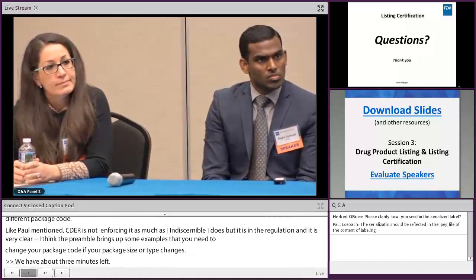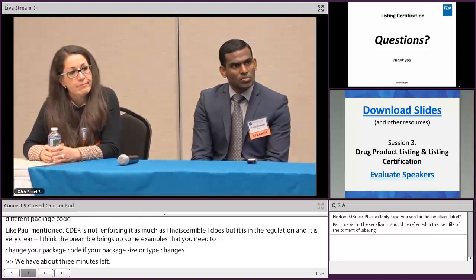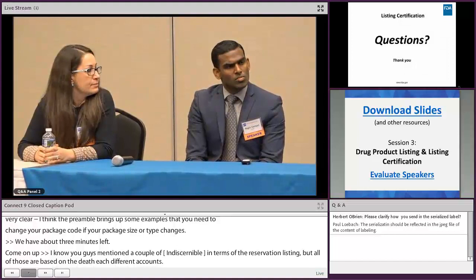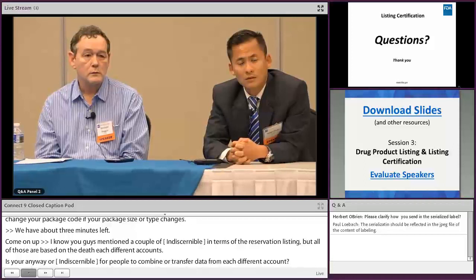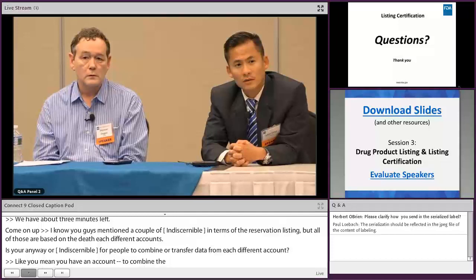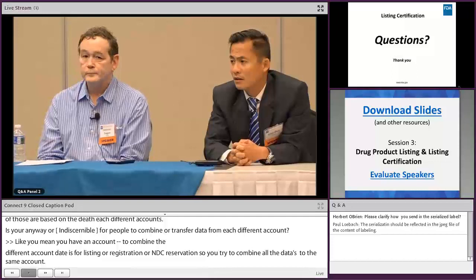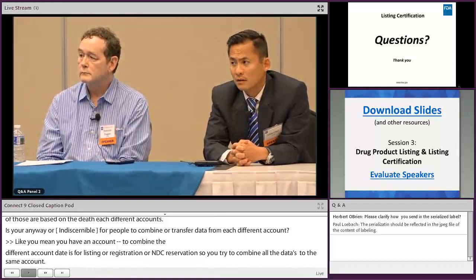Question about combining or transferring data between different CDER Direct accounts — for example, consolidating listing, registration, and NDC reservation data into the same account. There is no mass copy function, but you can download any accepted SPL file from your account to your hard drive and work from that as a starting point.